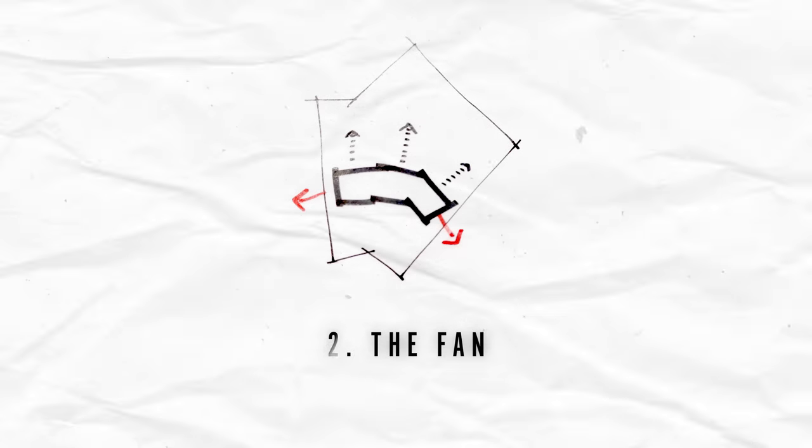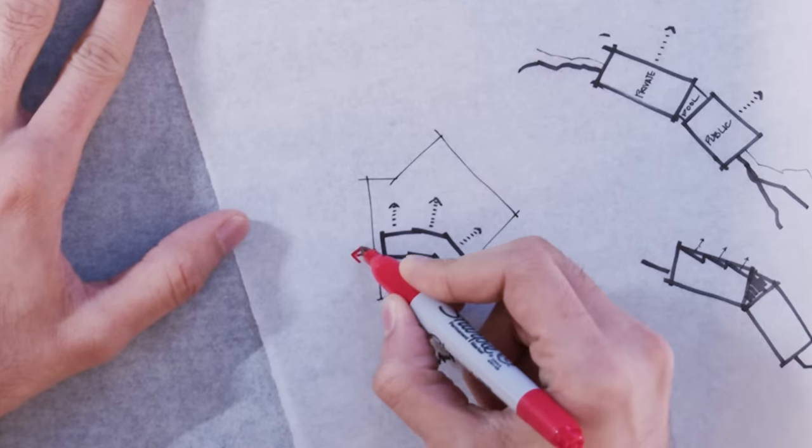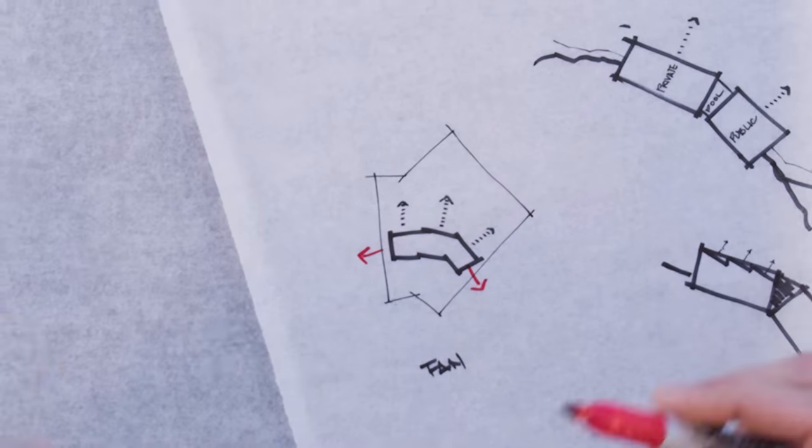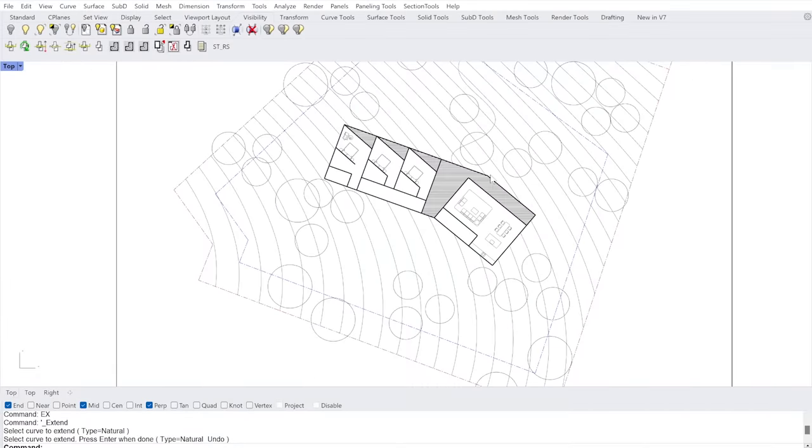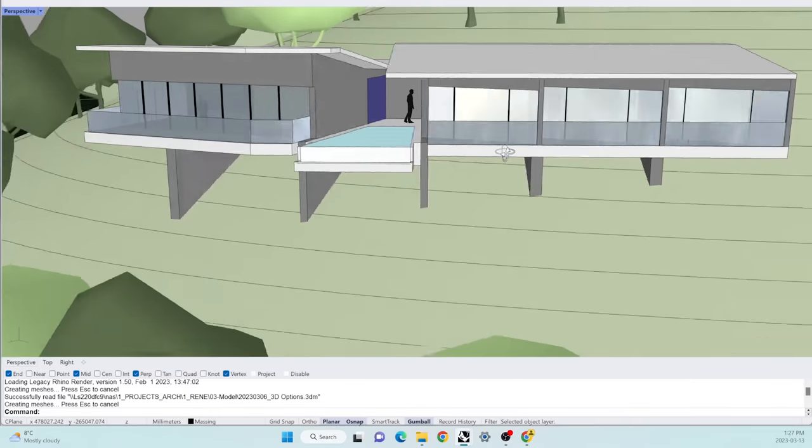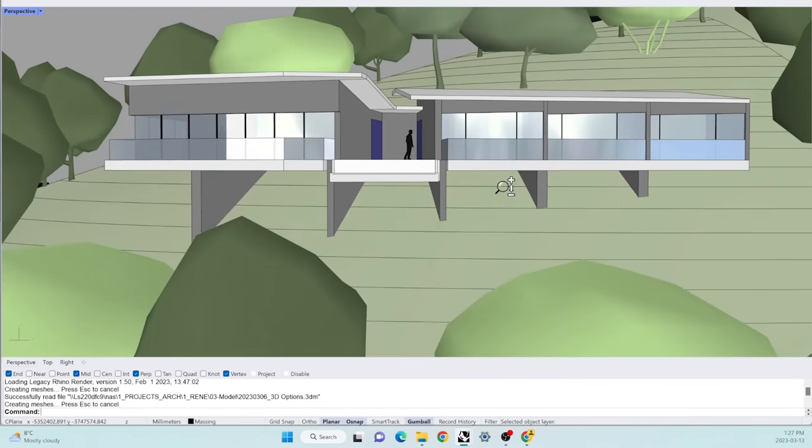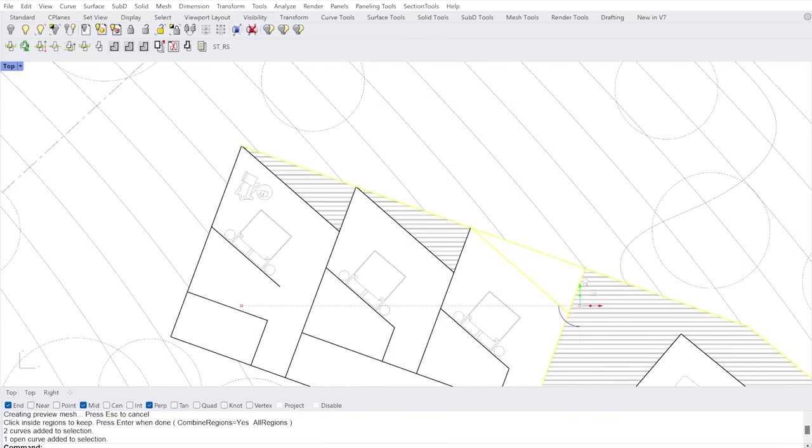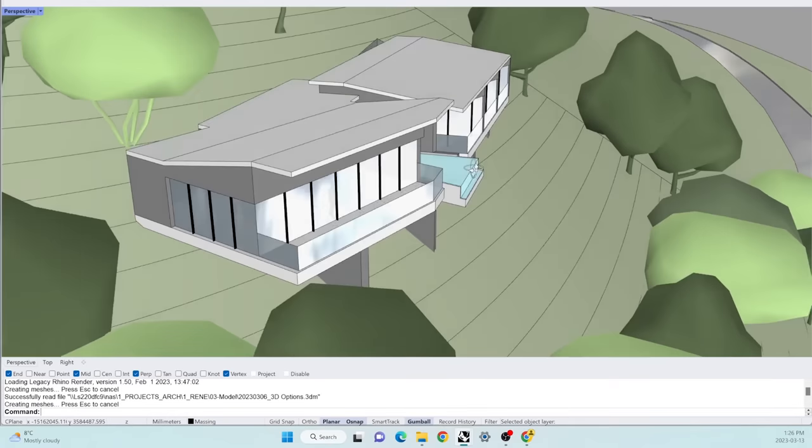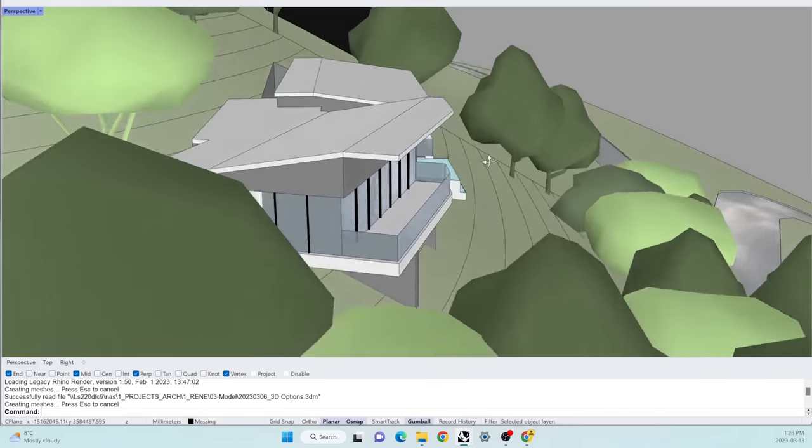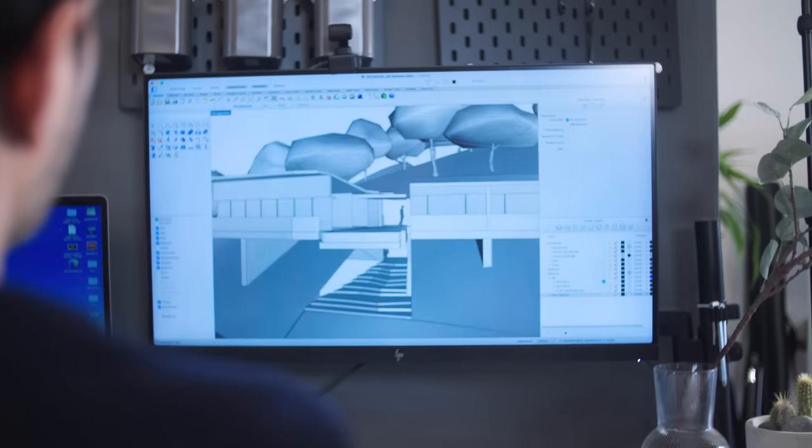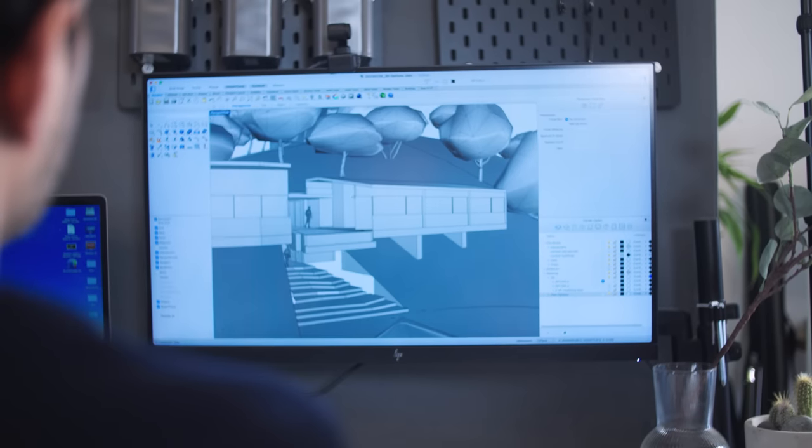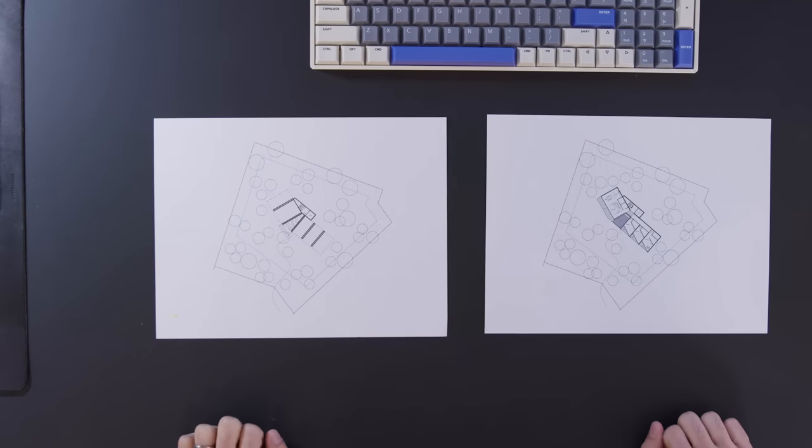Option 2, the fan. Like the name suggests, this option maximizes the width of the site, like a fan, and creates wide, open views onto the hill. We've got our bedrooms, which are angled towards the sun, and living and kitchen spaces all in one story, with a pool right in the center.